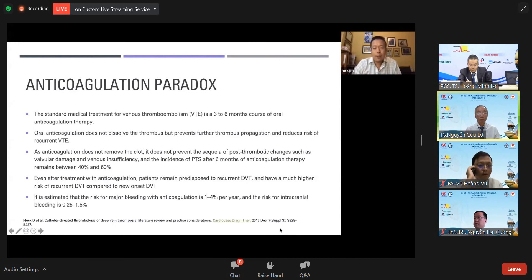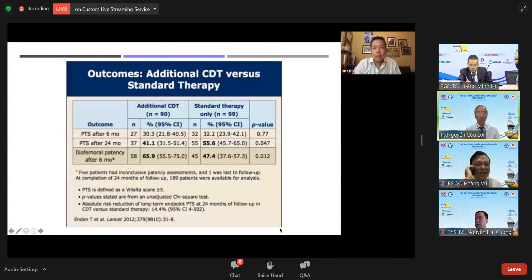Even after anticoagulation therapy, patients are predisposed to recurrent DVT. During therapy with anticoagulation, major bleeding occurs in 1% to 4% per year, and the risk of intracranial bleeding is about 0.25% to 1.5%.